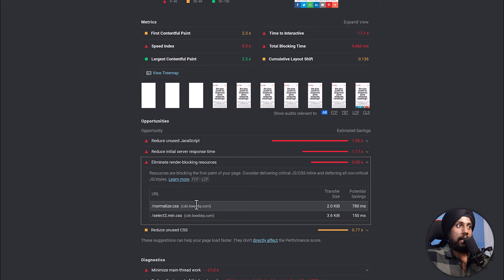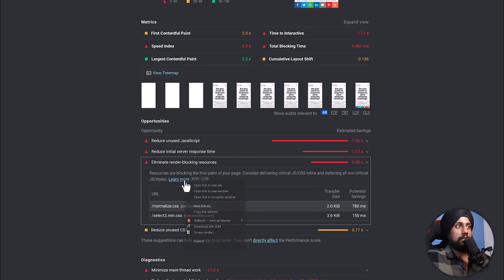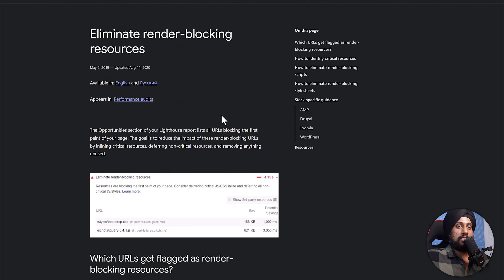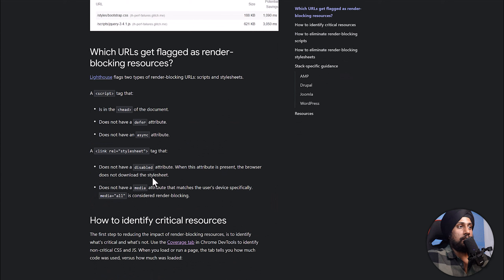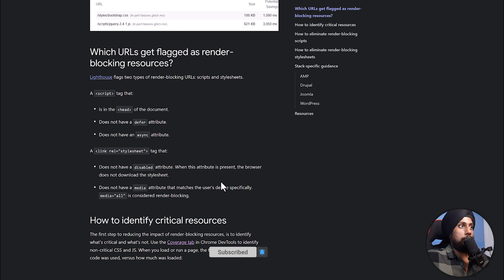If those potential savings are significant to you, you should delete the file, defer it, or use async — as we've done in previous videos. In this video, I'll show you how to use only the critical part of CSS that has styles impacting the page you're auditing, and then defer or assign the rest of the stylesheet. You can always click 'Learn More' — the documentation library is very vast. If you're not code-friendly, hire a developer or share this video with them.